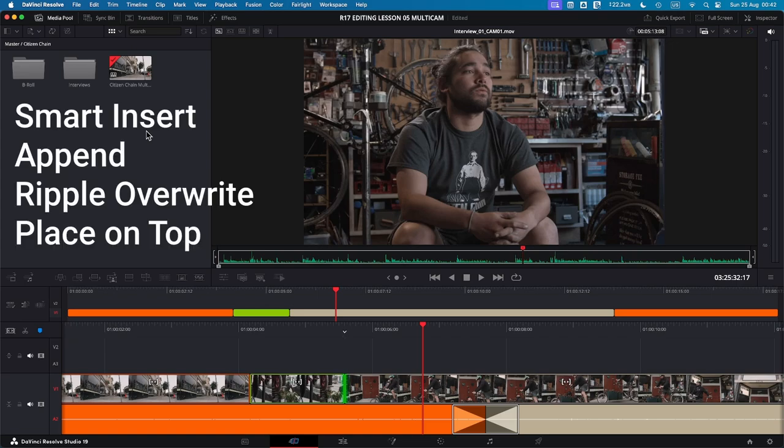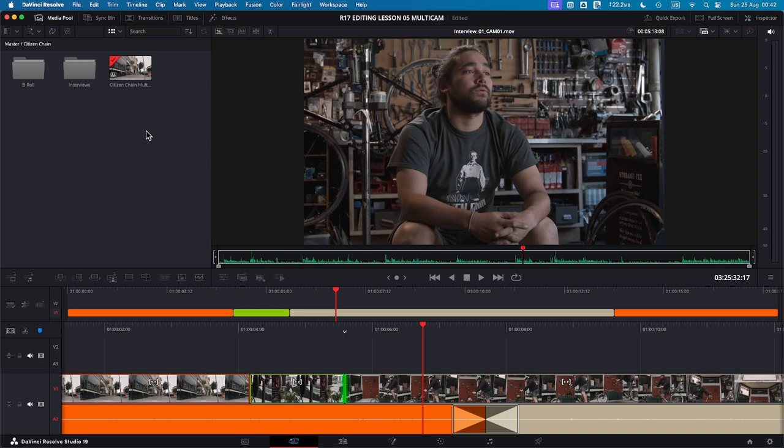They are the smart insert, append, ripple override, and place on top.